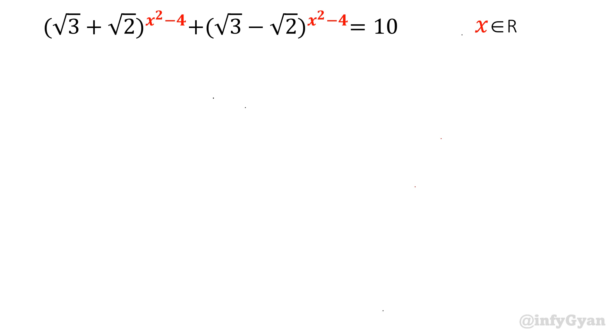Hello everyone, welcome to Infigyan. In this video we are going to solve an exponential equation for real valued x. So let's get started.